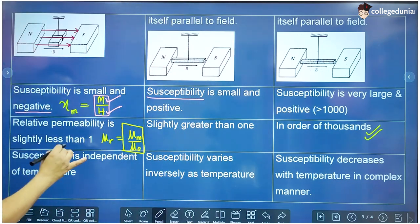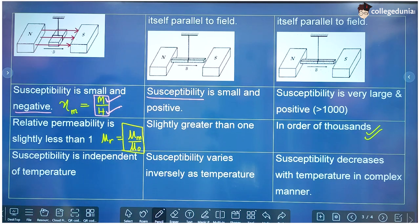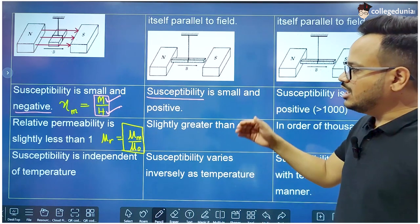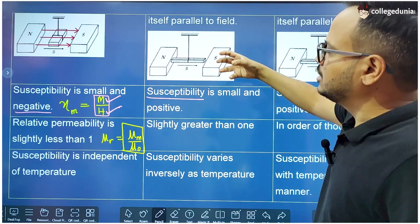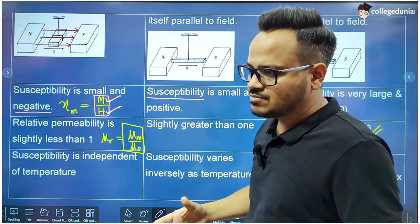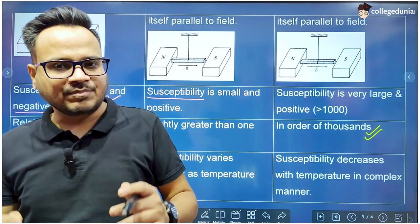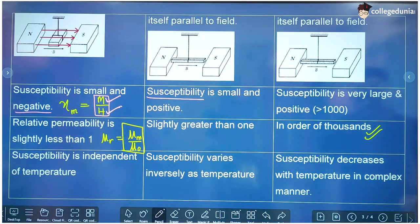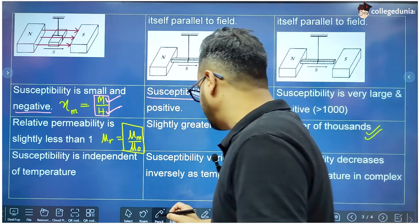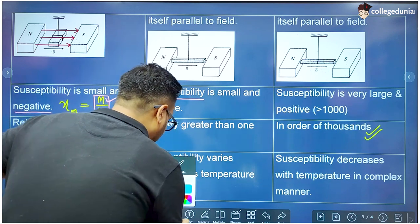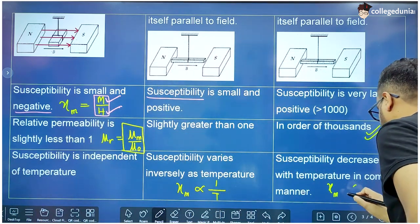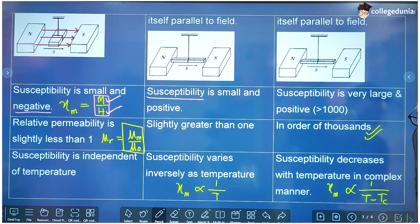The susceptibility of a diamagnetic substance does not depend upon temperature. The susceptibility of a paramagnetic substance is inversely proportional to temperature — as temperature increases, susceptibility decreases. When temperature increases, it becomes difficult to magnetize a paramagnetic substance because the atoms have more thermal energy and it is difficult to align their dipoles in a particular direction. The susceptibility of ferromagnetic substances also decreases with temperature but in a complex manner, inversely proportional to (T − T_c), where T_c is the Curie temperature.